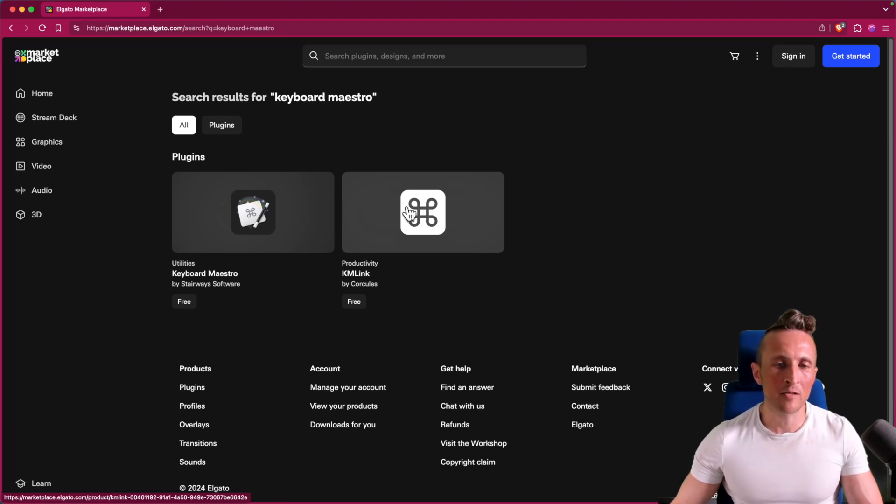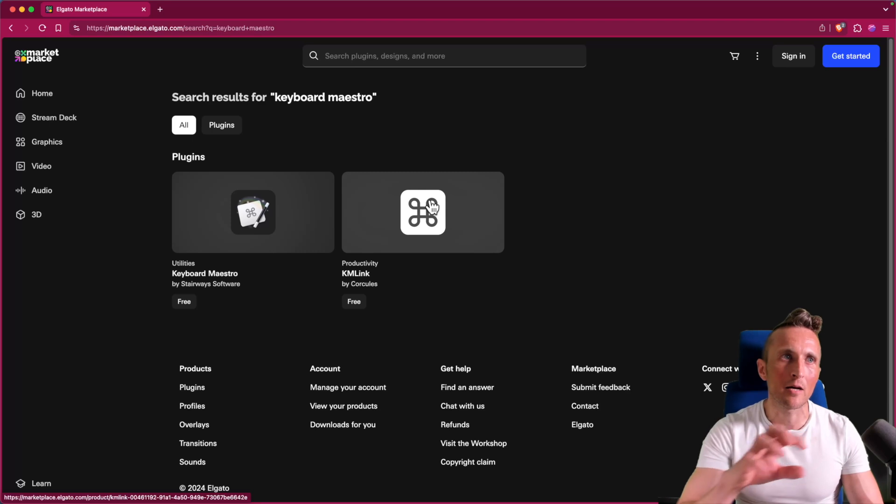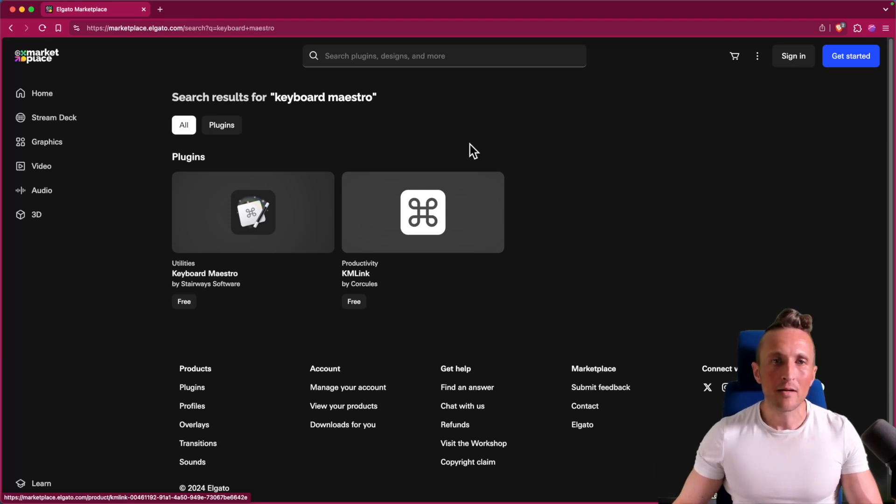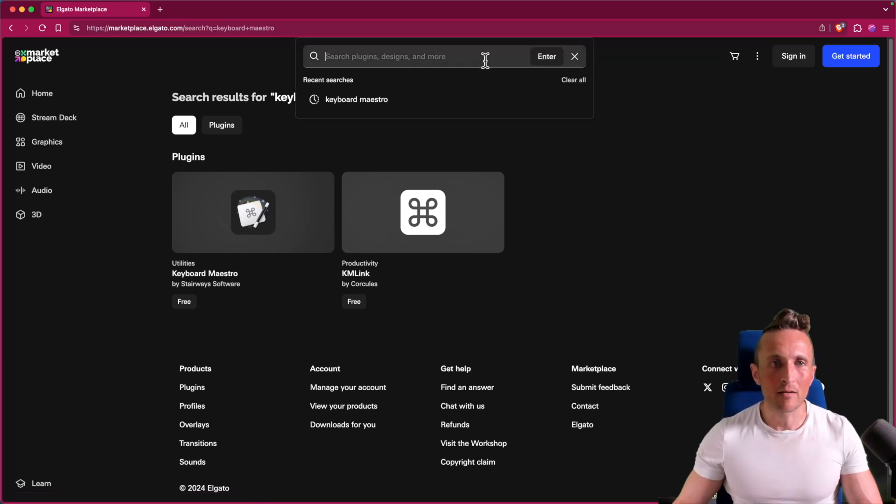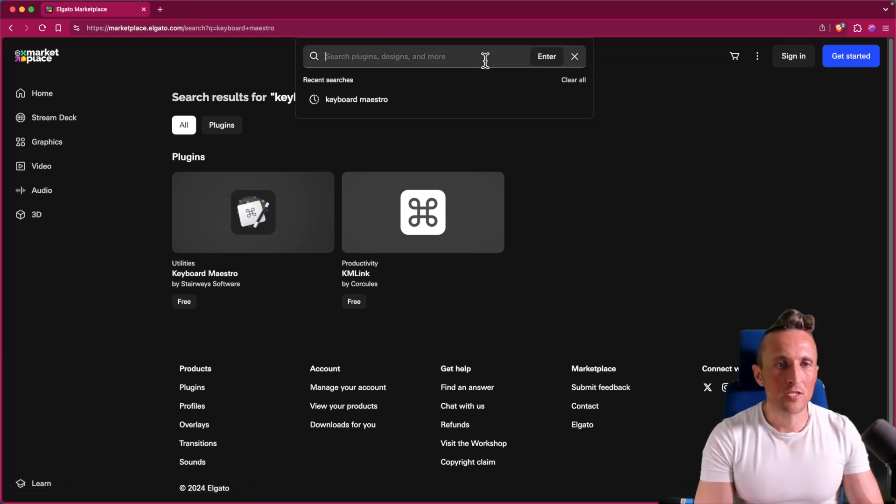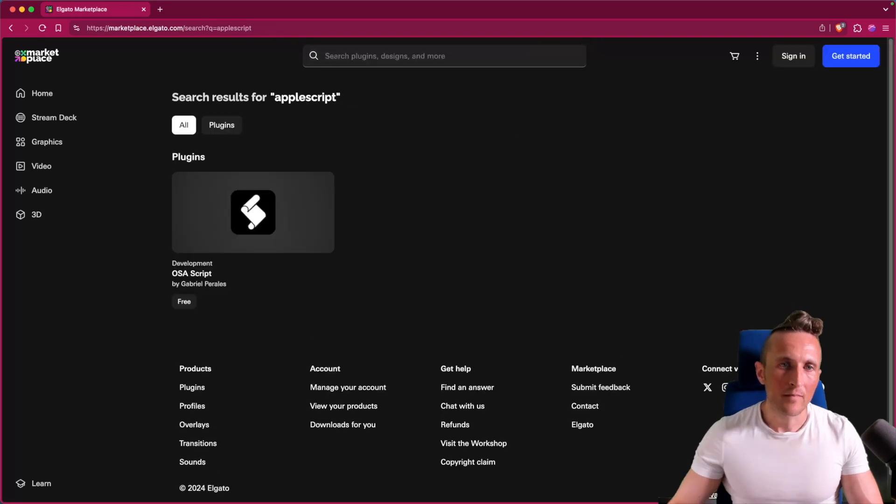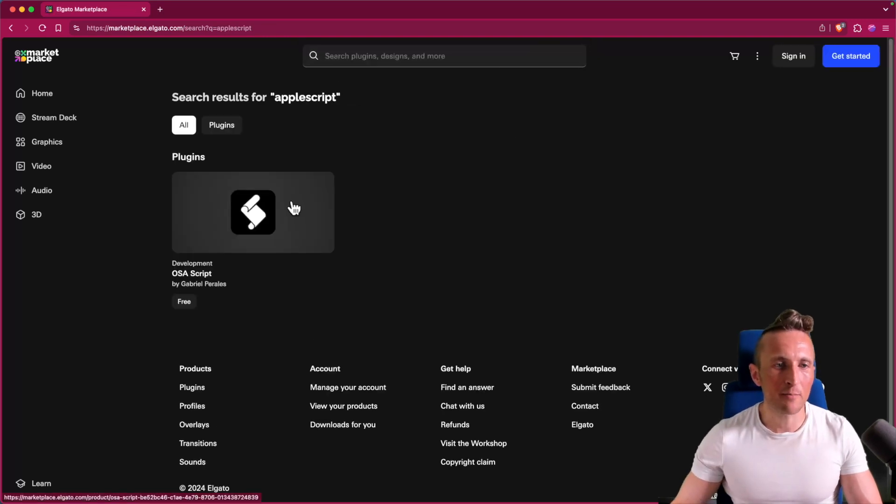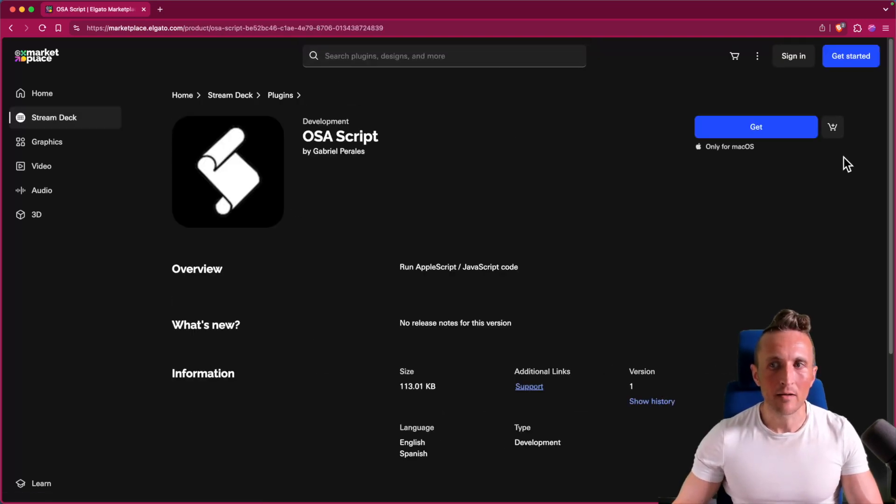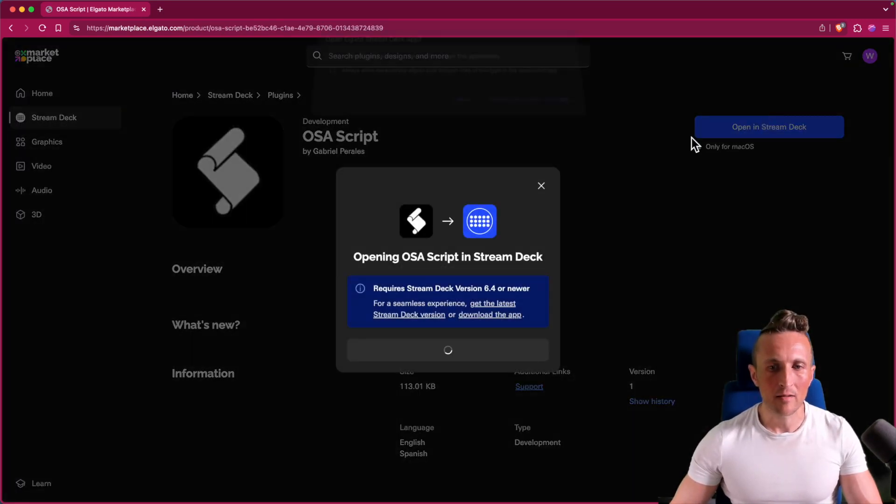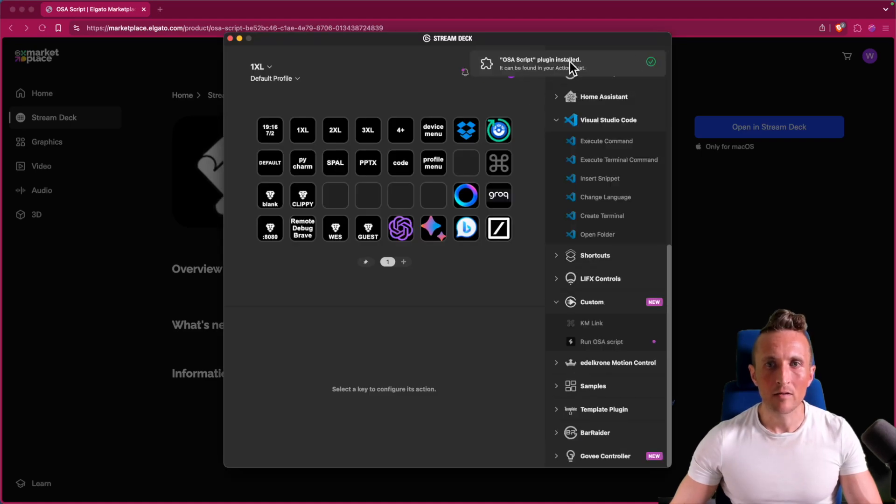And the primary reason I suggest that Keyboard Maestro become your macro engine for Stream Deck is this right here. If I search in here for AppleScript, I can of course find a plugin here. So I can then open this in Stream Deck. Go ahead and open this up. Okay, you can see it installed.